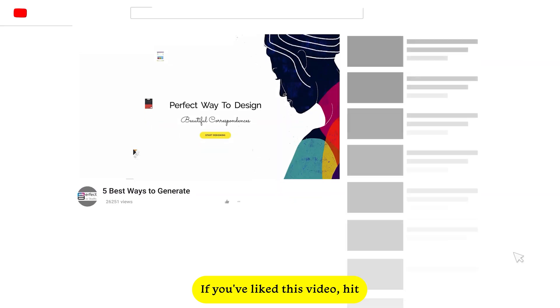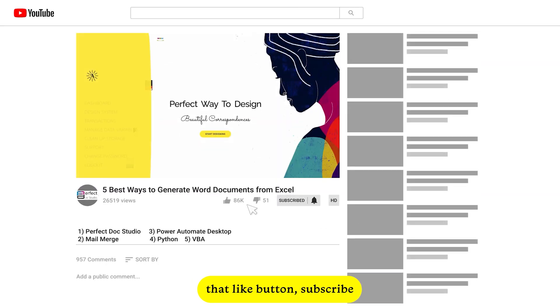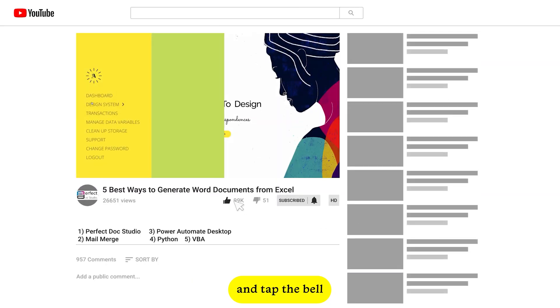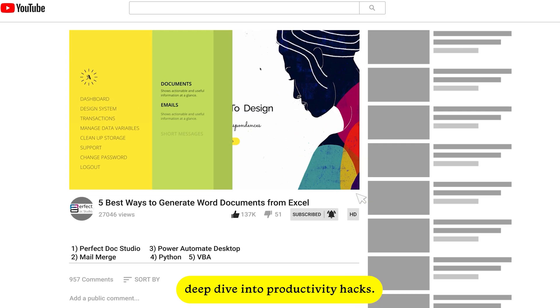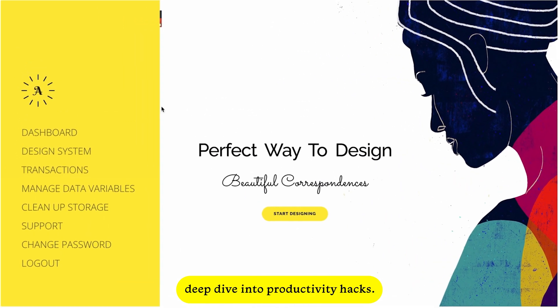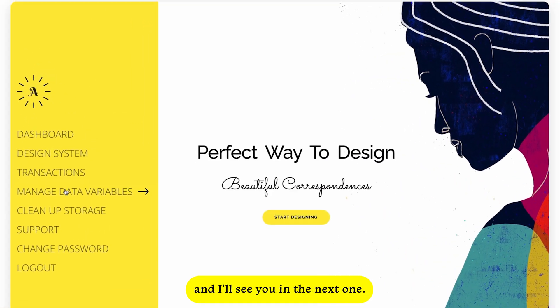If you've liked this video, hit that like button, subscribe, and tap the bell so you don't miss my next deep dive into productivity hacks. Thanks for watching and I'll see you in the next one.